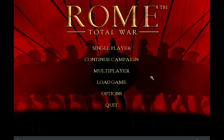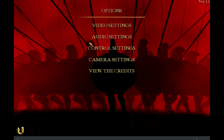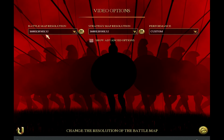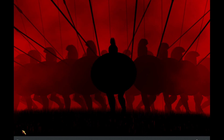Rome Total War runs in Linux while using Wine Staging 1.7, although there's one huge problem. If you have two monitors, you can't play the game at your native resolution — you'll have to actually lower the resolution.